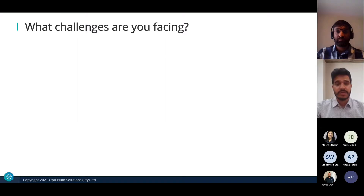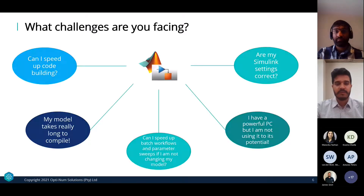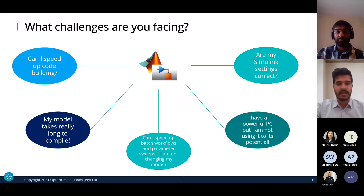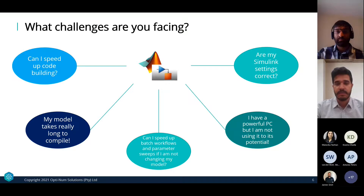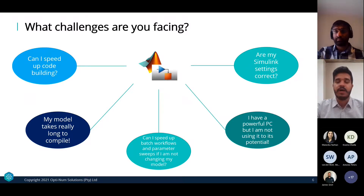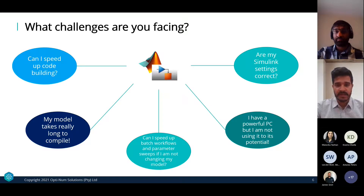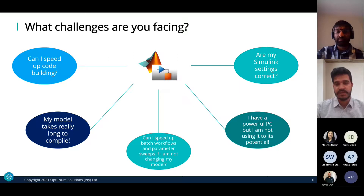What challenges are our clients facing? People continually ask: 'Can I speed up my code-building process? My model takes really long to compile.' Yes, there are things you can do. 'Can I speed up batch workflows and parameter sweeps?' Yes — with a tool called Fast Restart. 'I have a powerful PC but I'm not using it to its potential.' Yes — with the Parallel Computing Toolbox. And lastly: 'Are my Simulink settings correct?' Changing settings can really improve performance, and there are built-in tools to help assess that.